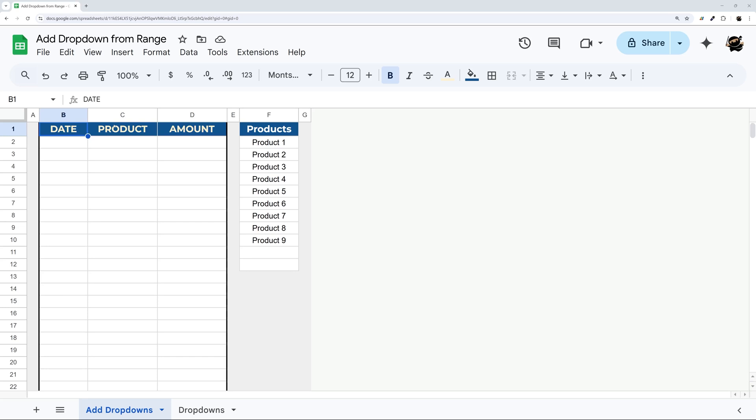So today we're looking at how to add a dropdown from a range. And this is convenient because it makes it easy to add or edit your options without having to change the actual rule.